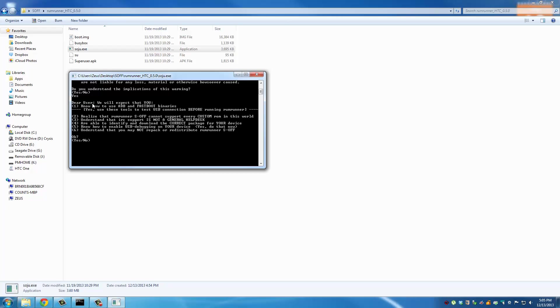Once you read all these three, type in yes and press Enter and that is going to start the procedure to gain S-OFF on your phone. Just to be clear, you don't have to do anything else. Once you press yes and press Enter you're good to go. Everything is going to happen in the background.